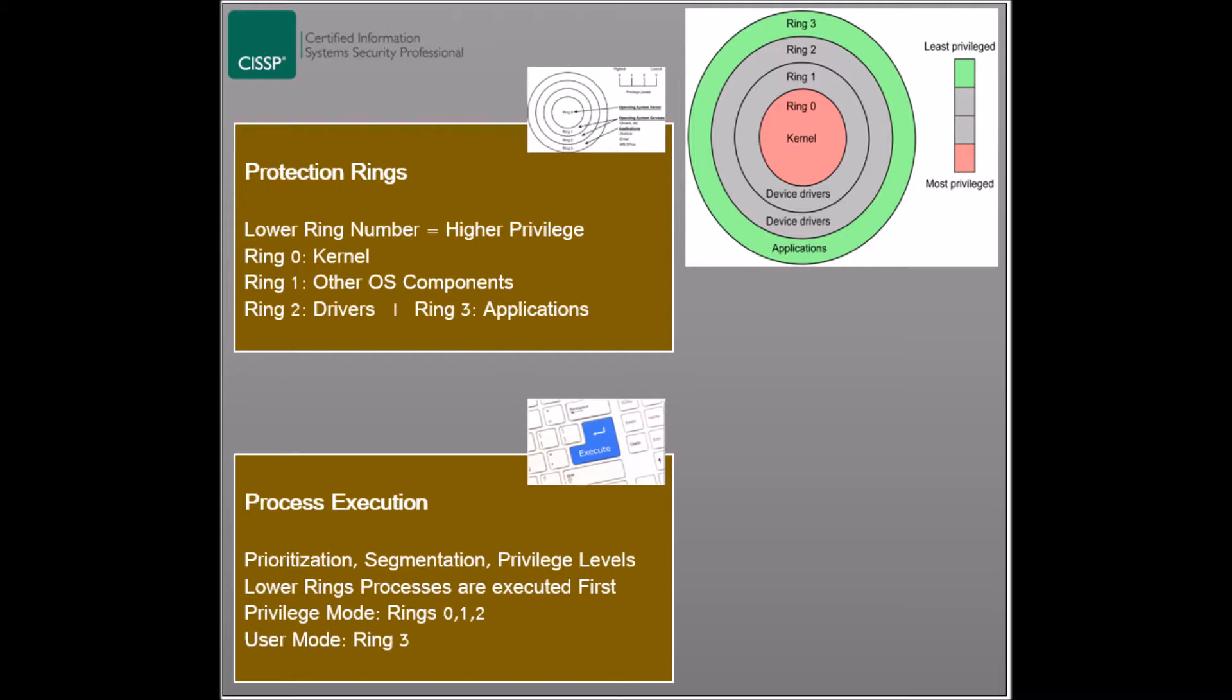Modern systems break the memory associated with the rings into two parts: one for system access called privileged mode that encompasses rings 0, 1, and 2, and another for user applications called user mode that encompasses ring 3. This allows the operating system to protect itself from users and applications.